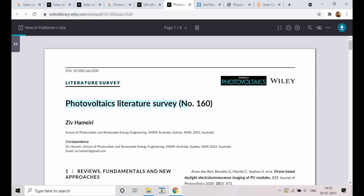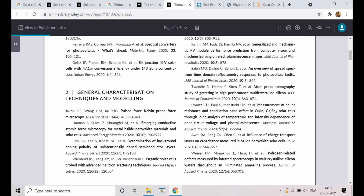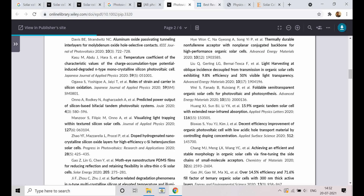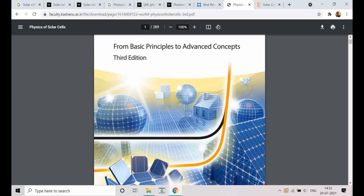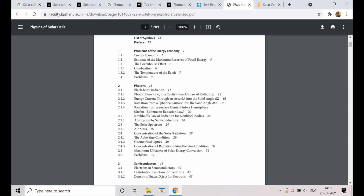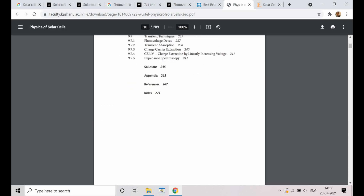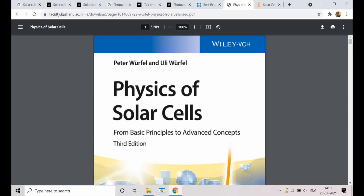Those are some of the papers I showed you. Now, if I talk about books — one book which I myself read and rely on is 'Physics of Solar Cells' by Peter Wurfel. This is a standard book that provides all the in-depth fundamental physics of what is happening in the background. This is the most recommended book for understanding the basics of how solar cells work.